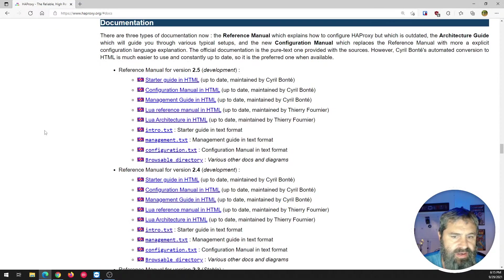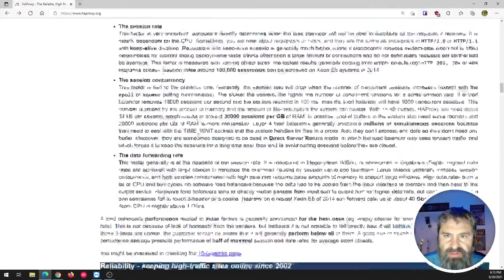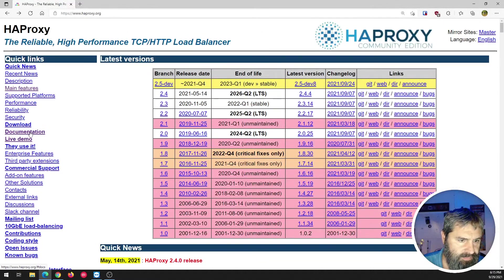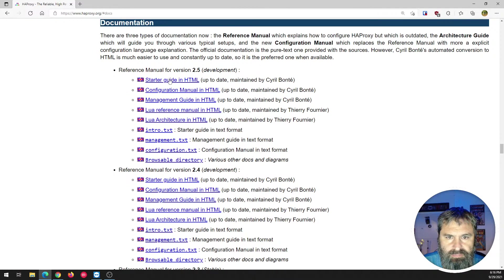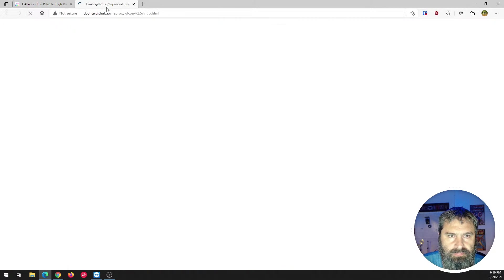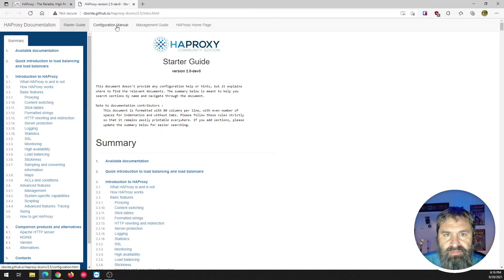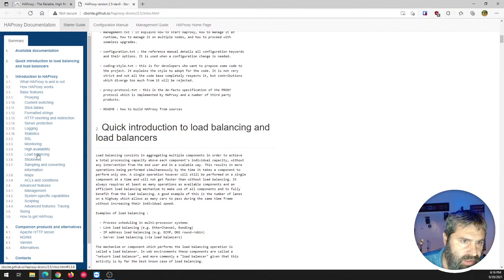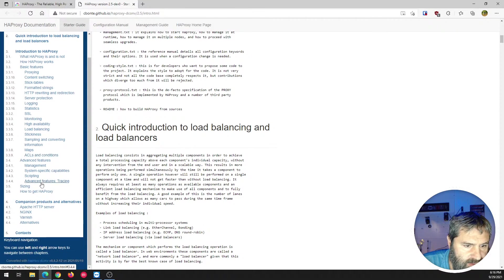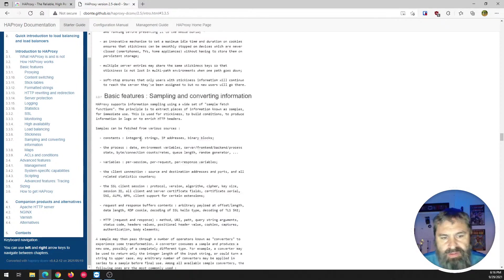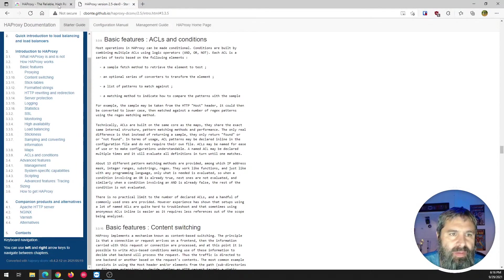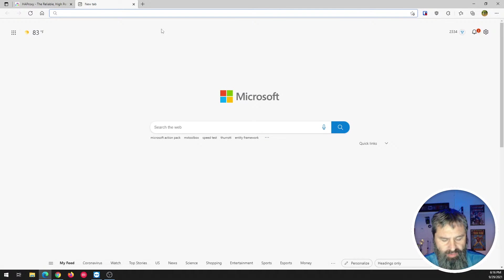The documentation is not too bad. There's a starter guide, configuration manual, and all these things. I thought there was a search in here but I don't see it. If you want to know what to do, a quick Google will find it for you.